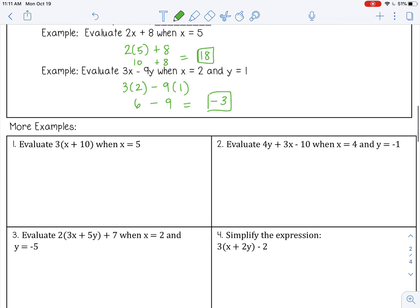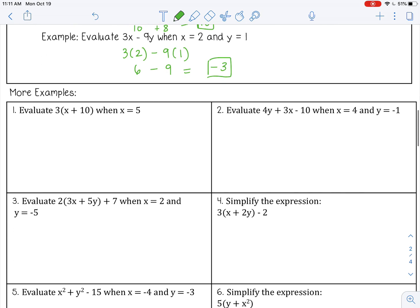Let's try some more examples. Number 1: evaluate 3x plus 10 when x equals 5. Substitute in 5: 3 times 5 plus 10. So 5 plus 10 is 15, then 3 times 15 is 45.